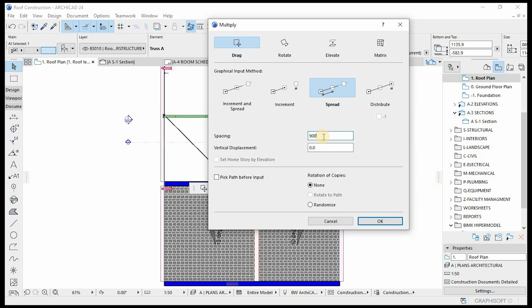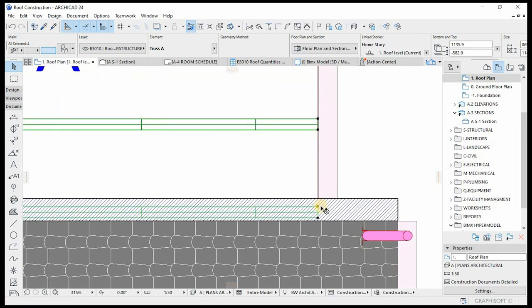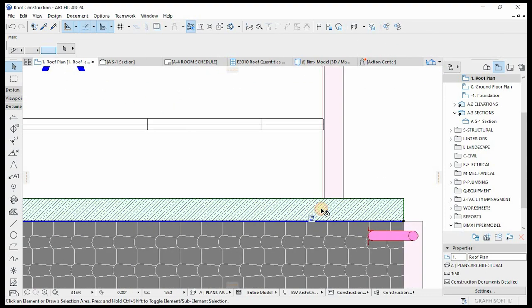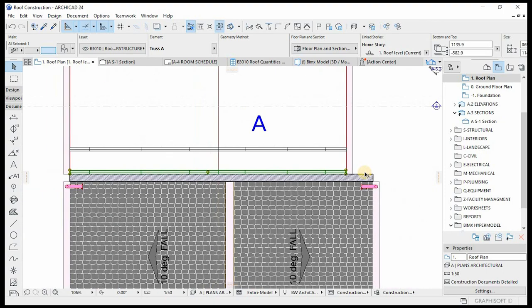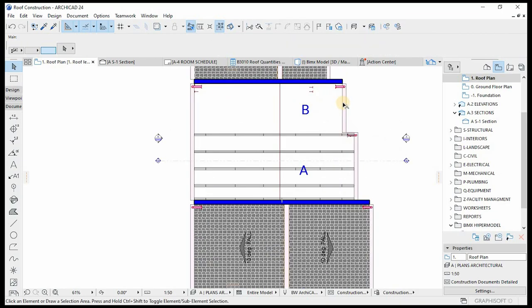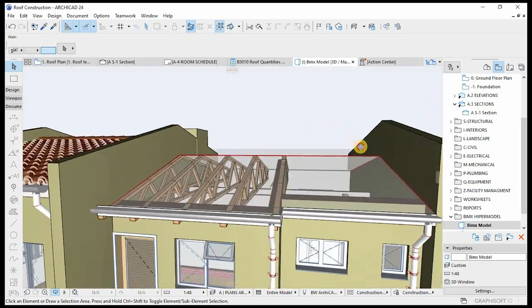The spacing of the trusses will depend on the load of the finished material. In this case, we are using concrete tiles that are quite heavy, so I'll minimize the spacing to 900. I'll run it that way and make sure you group them. This one needs to sit right on the edge of the parapet wall. If you go to 3D, this is how everything is shaping up.